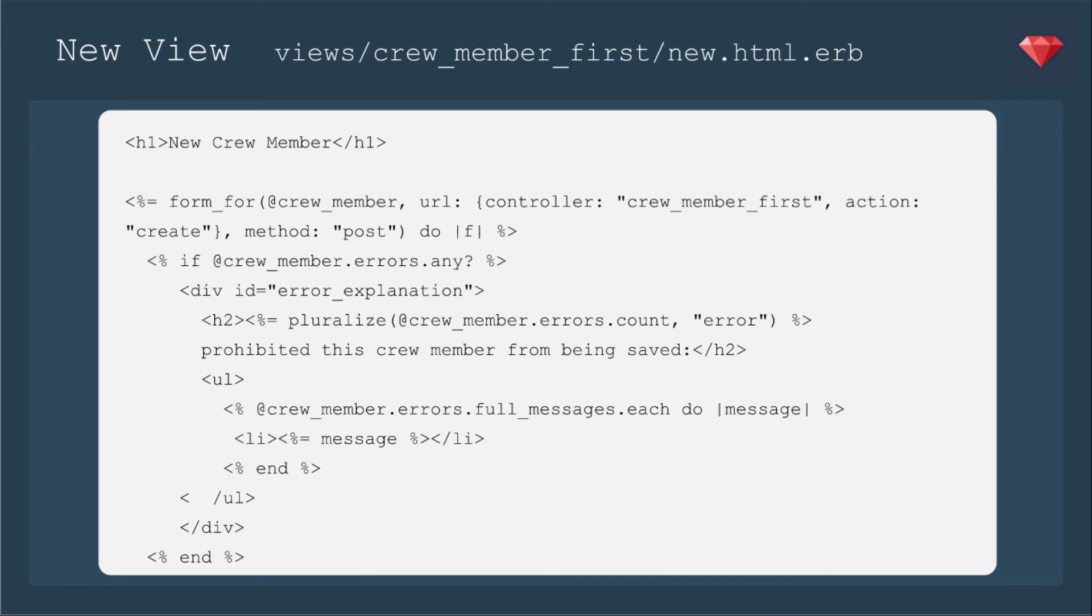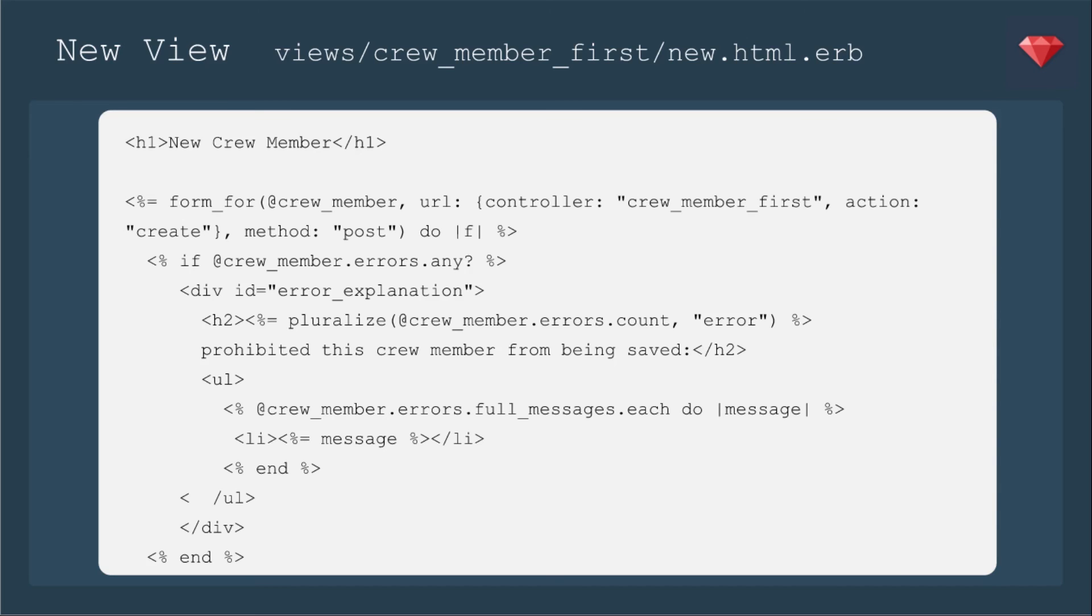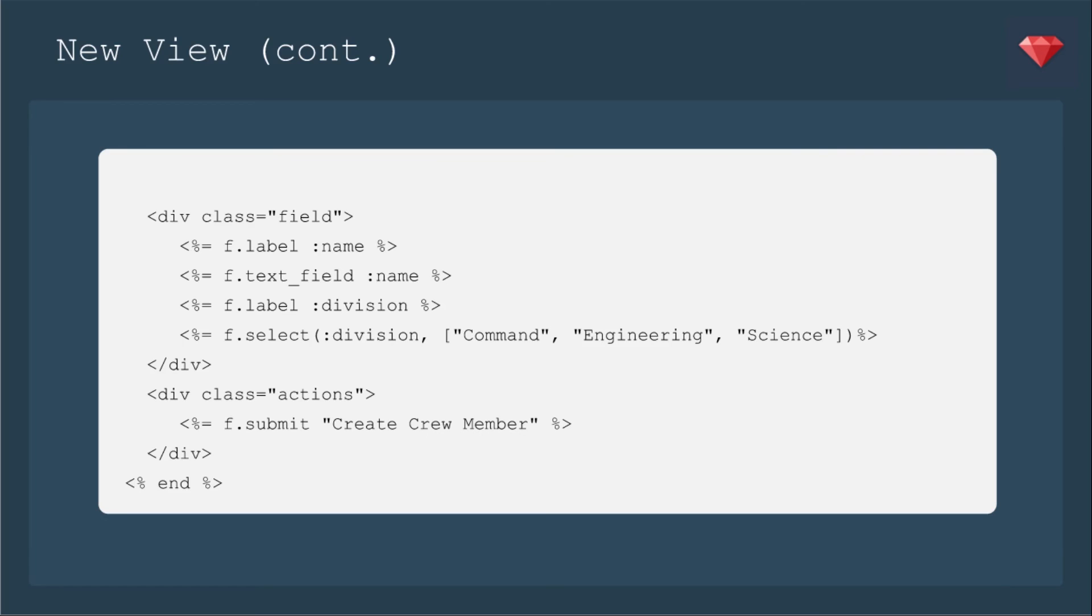Now let's add our views. Here is the new view. It's a pretty standard form, except that we are defining the URL, going to the controller crew member first with the action create. Otherwise, it will try to go to the crew members controller, and that's not what we want for this path. Here's the rest of the form, pretty standard.